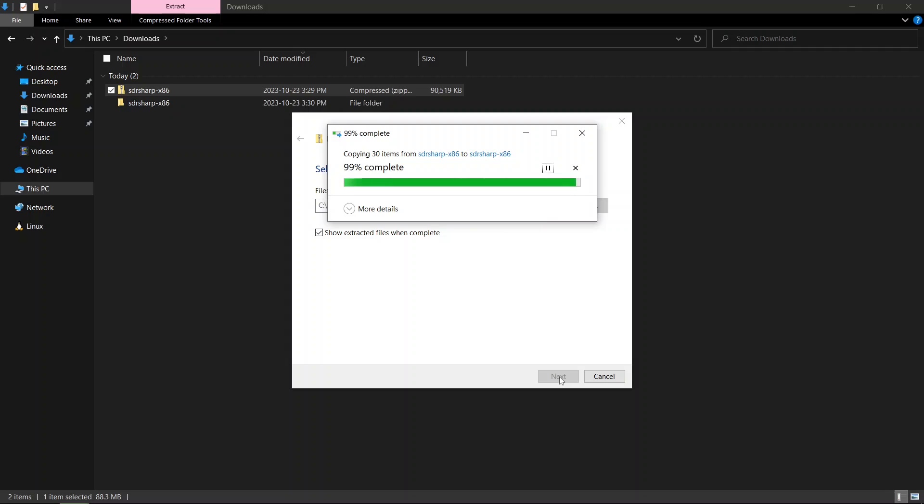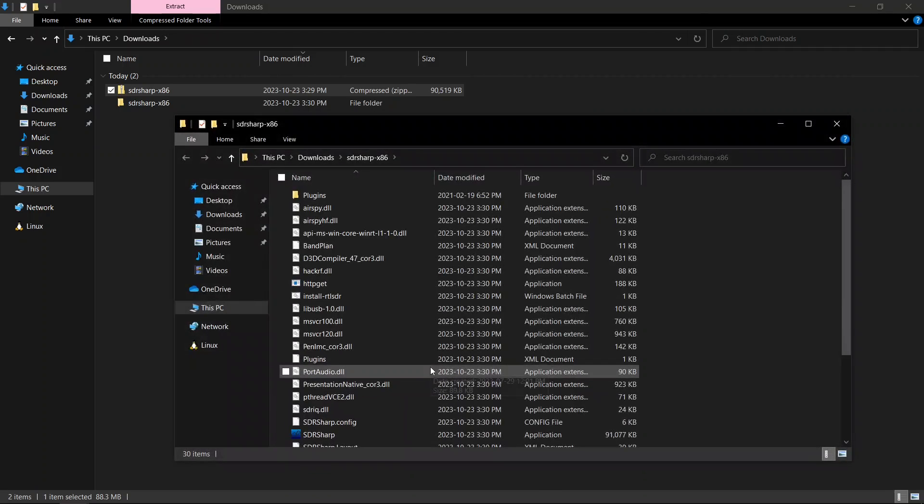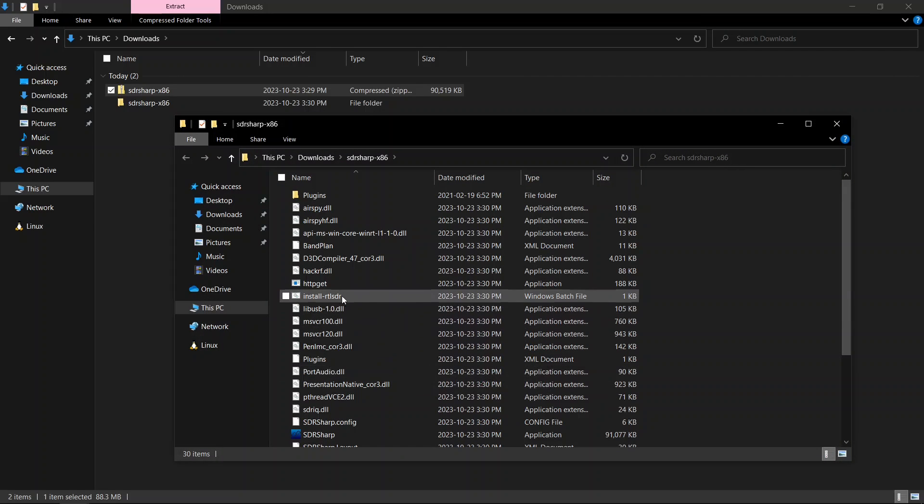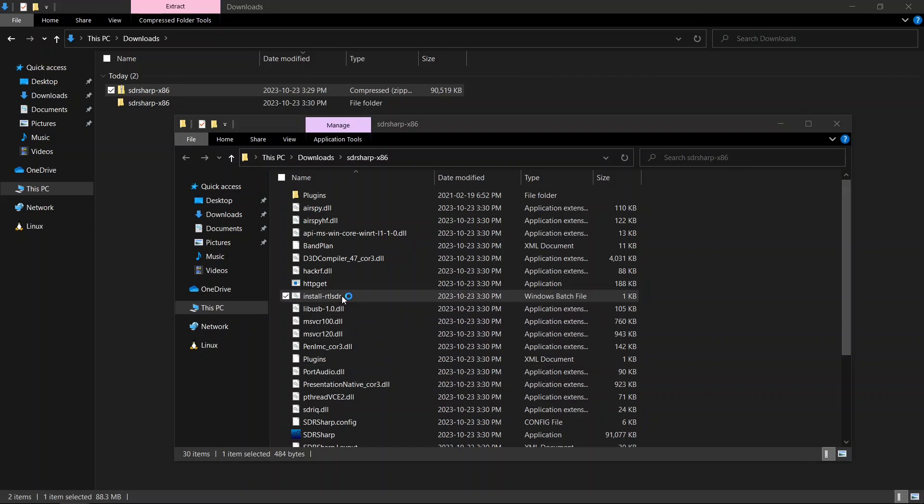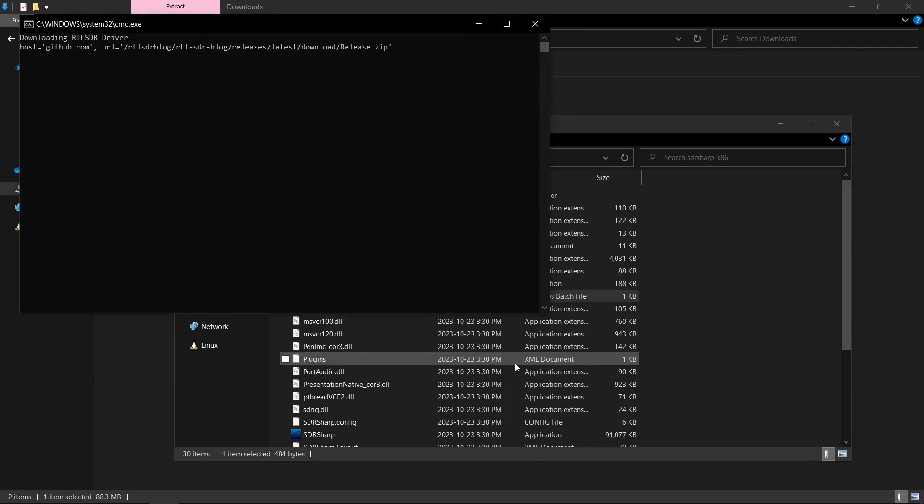Inside the extracted folder, you'll find a file called install-rtlsdr. Double click on it to initiate the installation.